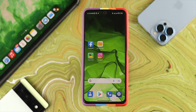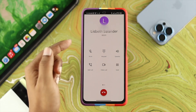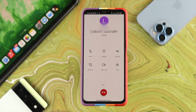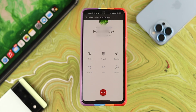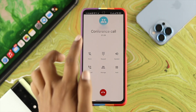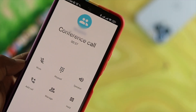Now let me show you how to do the conference call. First, make or receive a phone call. Once the call is going on and the person picks up, you're going to see another option called Add Call. You can tap on Add Call and choose another number. Once you add that call and the other person also picks up, you're going to see an option called Merge. Tap on Merge and your calls will be joined in a conference call.